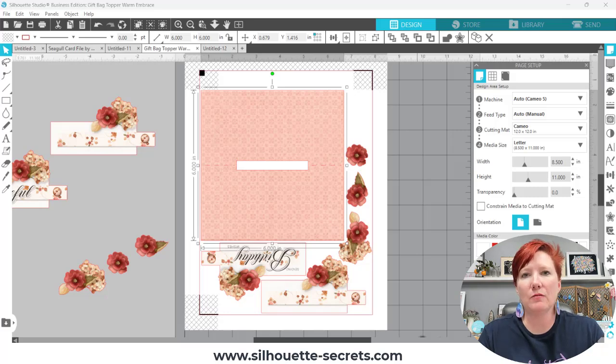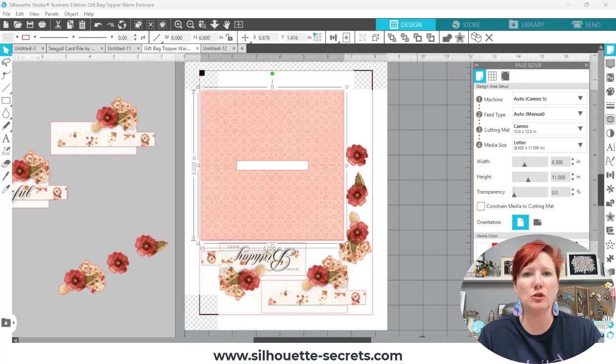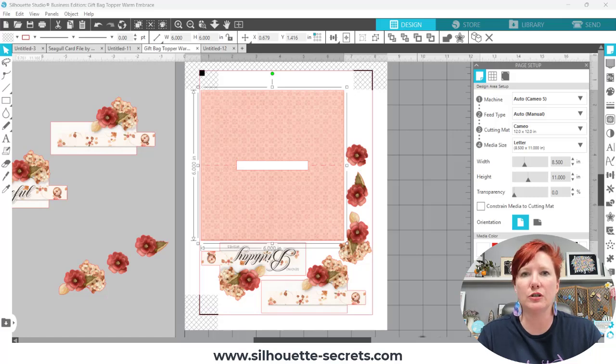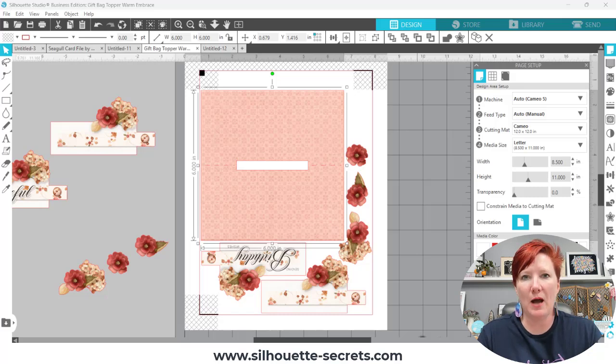Hey everyone, this is Selly Mae with Silhouette Secrets Plus and today I have a quick video to share a really super easy project that you can do in Silhouette Studio that can add a little bit of unique flair to your gift bags.